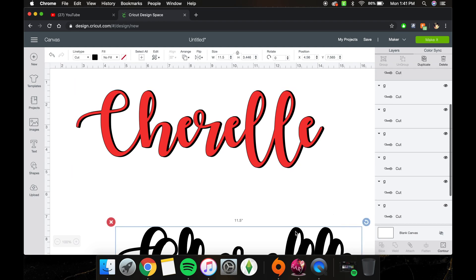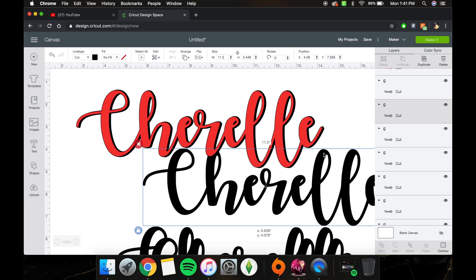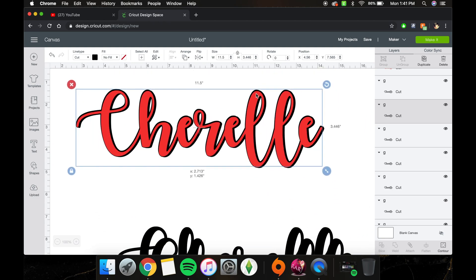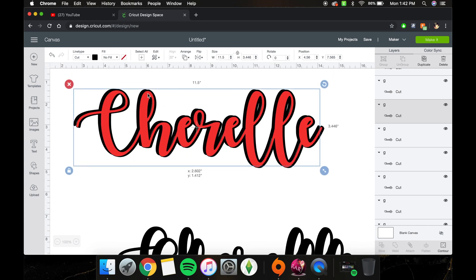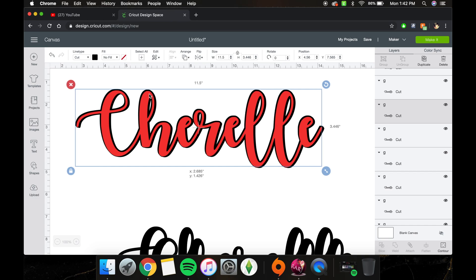If you do have some gaps, we can fix that at the end. As you can see, my E over here is not perfect. Just keep doing it and moving it around — you get an offset around your whole letter.